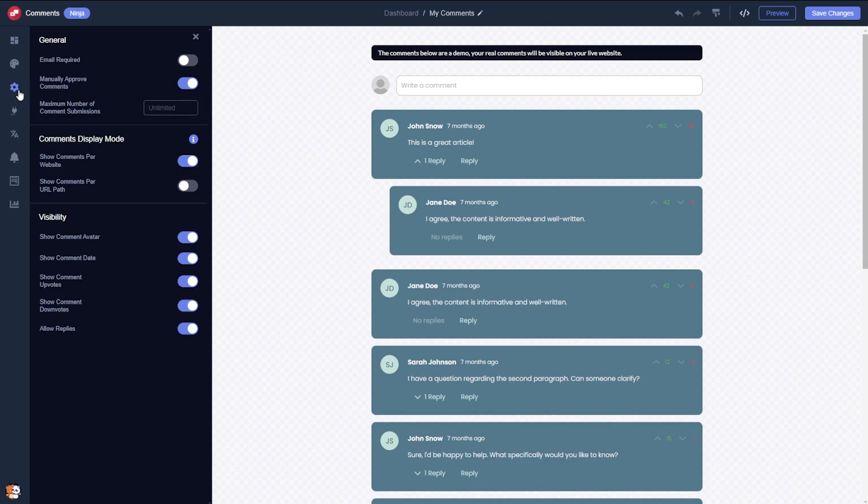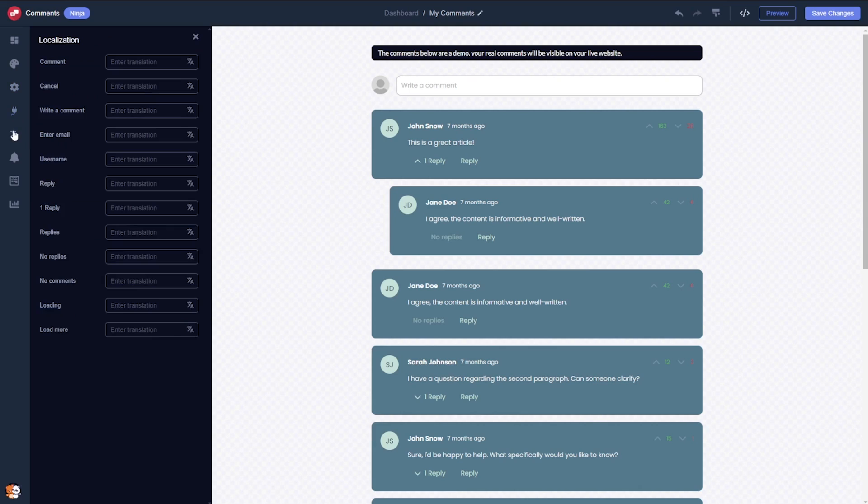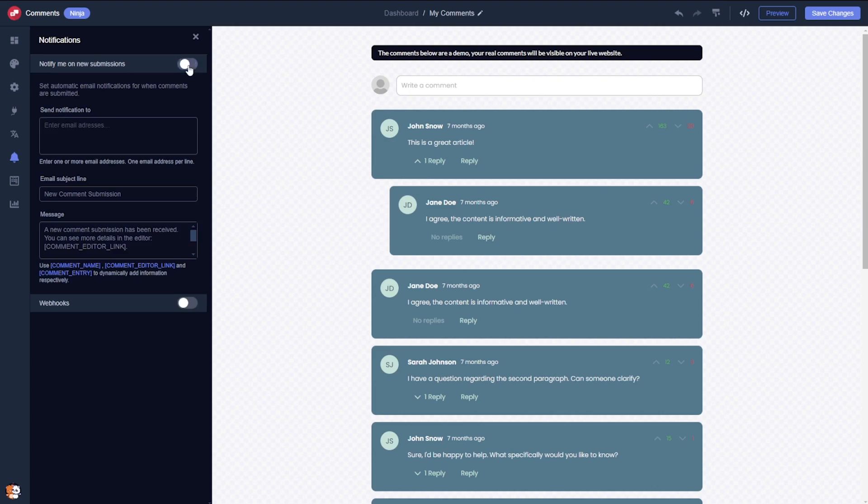Navigate to the settings to adjust the comments according to your preferences. Additionally, you can integrate the widget with external analytics services, modify the labels, and localize them into multiple languages. You also have the ability to enable notifications to alert you of new comments.